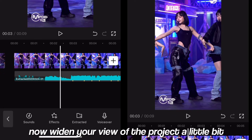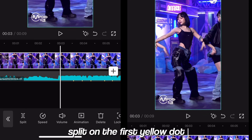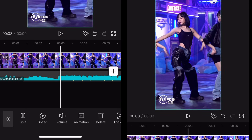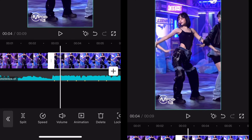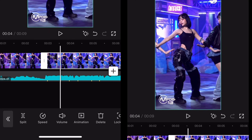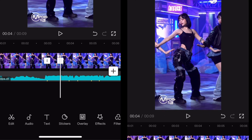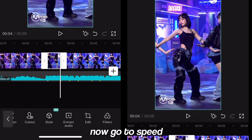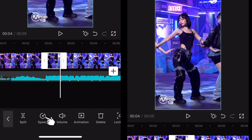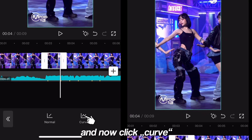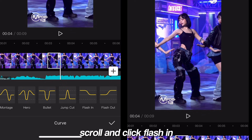Now widen your view of the project a little bit. Split on the first yellow dot, and now on the next one. Click the clip in between. Now go to speed, and now click curve. Scroll and click flash in.